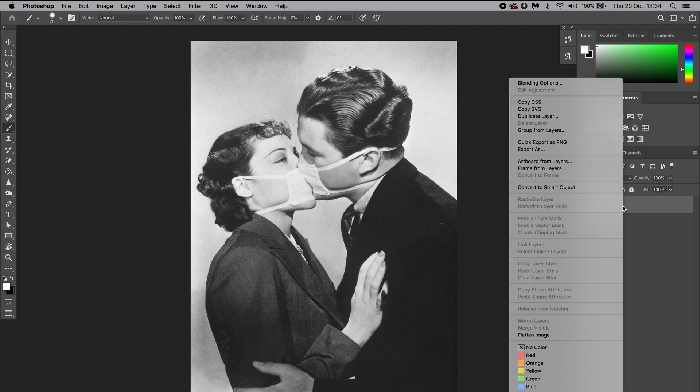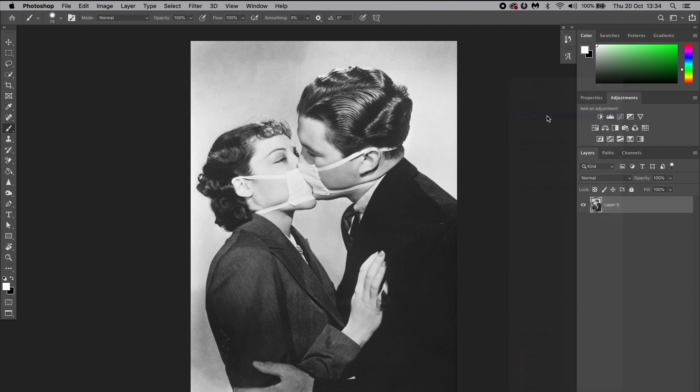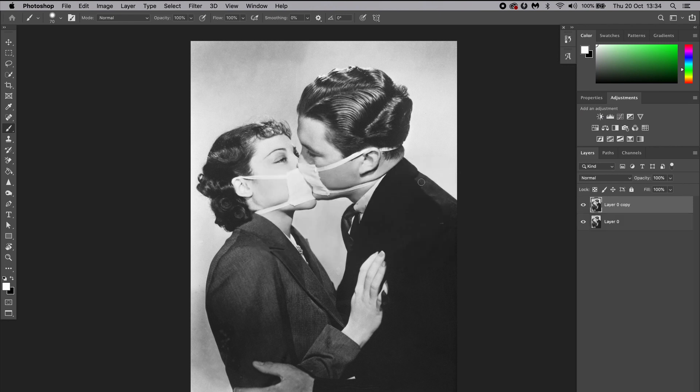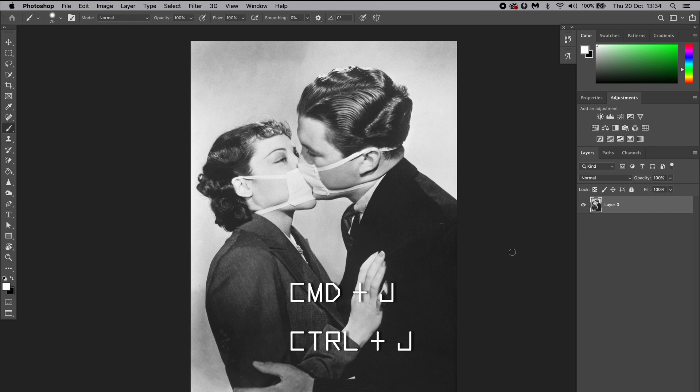Next, we're going to duplicate our layer by right-clicking on it and selecting Duplicate Layer. You can also do it a lot quicker by pressing Command+J, or Control+J if you're using Windows.